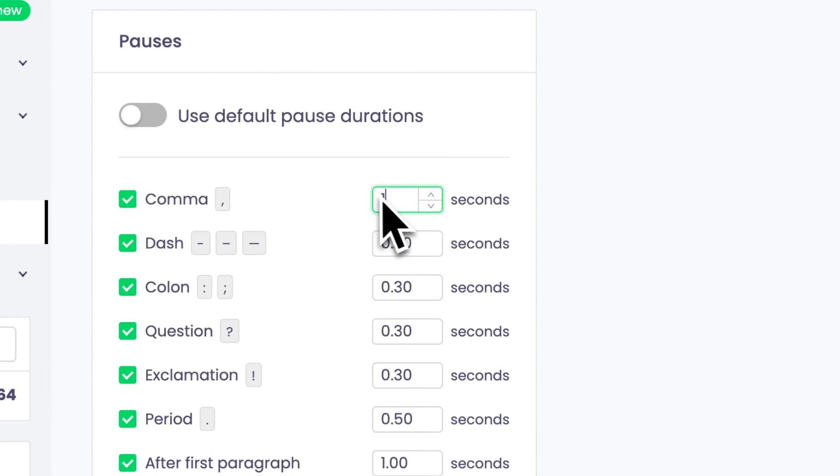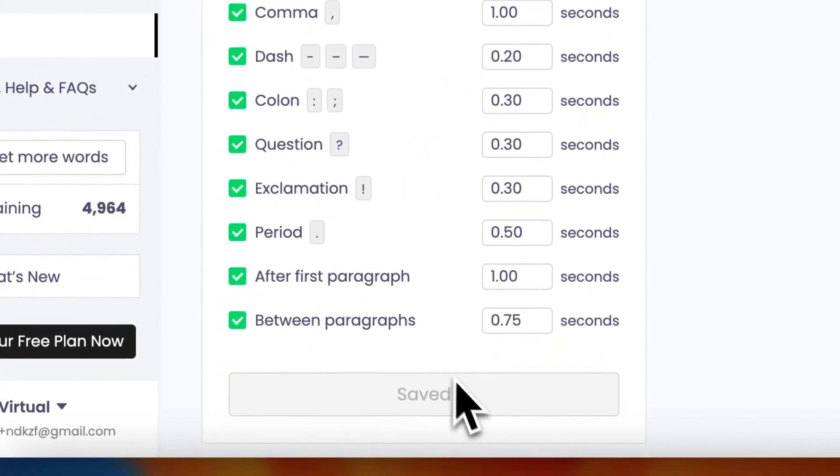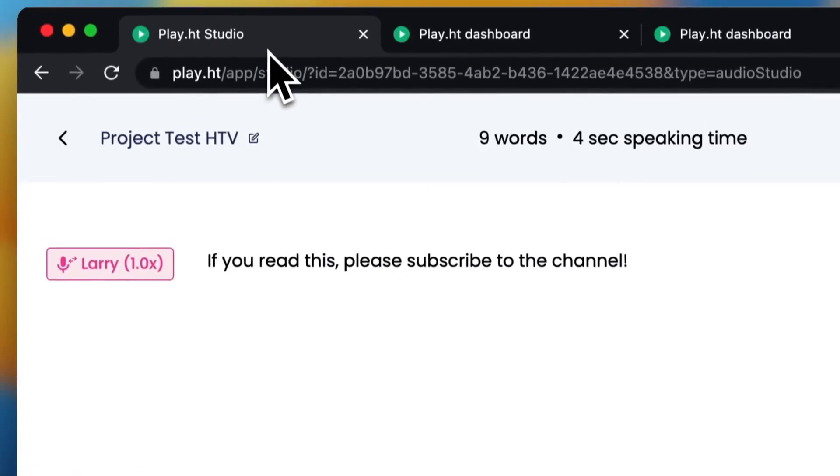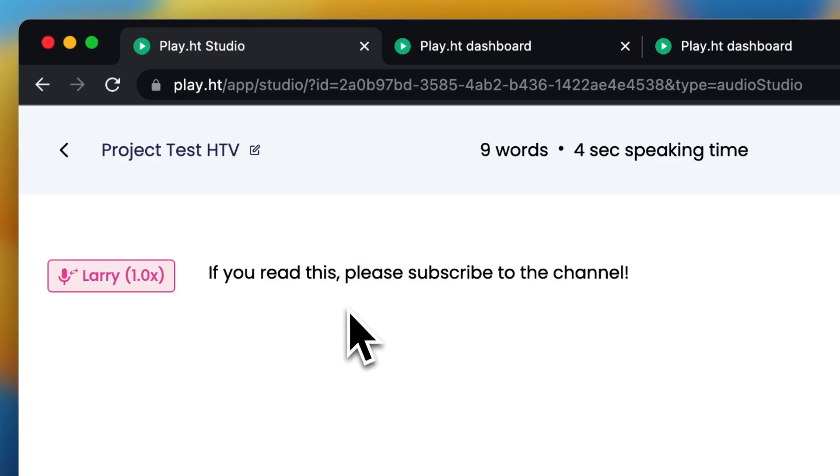This is of course too long but it is just for the test. Don't forget to save it right here and now if you add a comma that will add a 1 second pause.